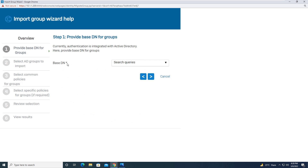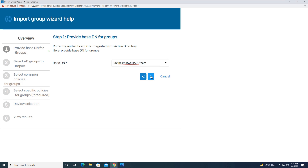It is asking for the Base DN — this will be the same detail fetched from our Active Directory: DC=noornetworks,DC=com. Whatever domain you are configuring, you put that detail. If your domain is lab.local, it will be DC=lab,DC=local. For me it is DC=noornetworks,DC=com. Click Next.